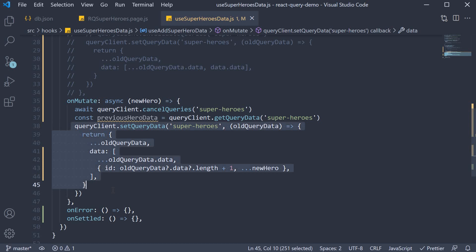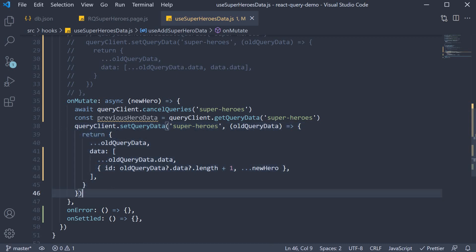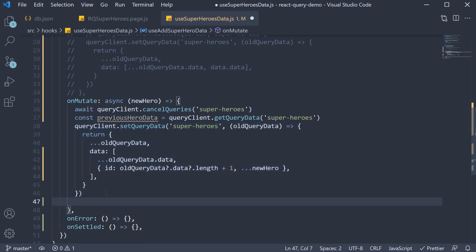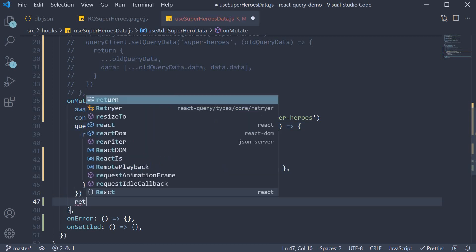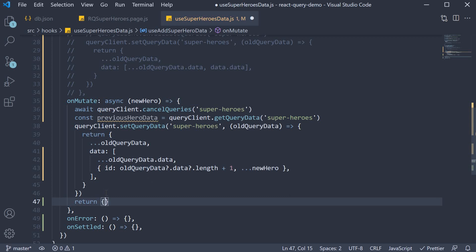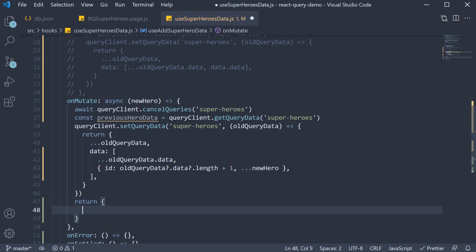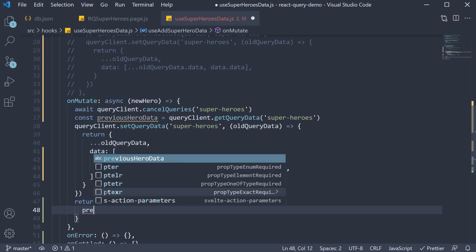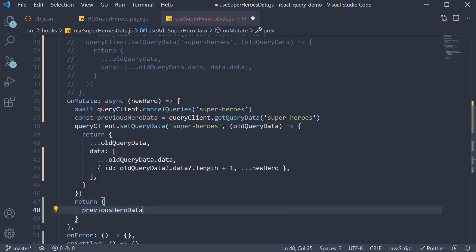So we have now updated our list of heroes even before making the post request. From this onMutate function though, we are going to return an object with a key value set to previousHeroData. This will be used to rollback data in case the mutation errors out.